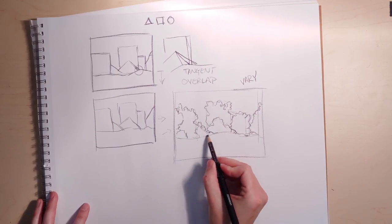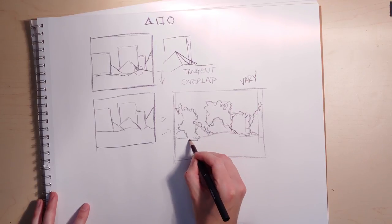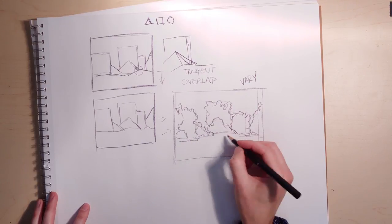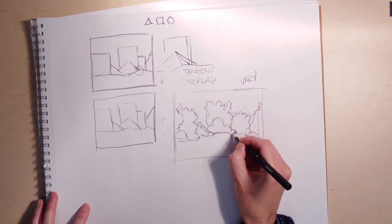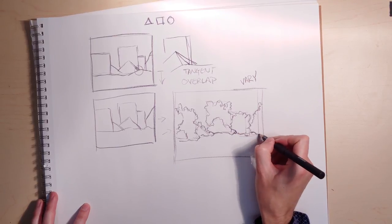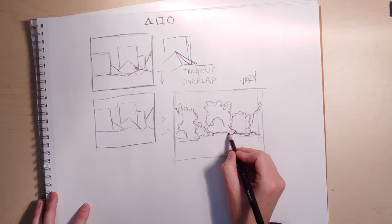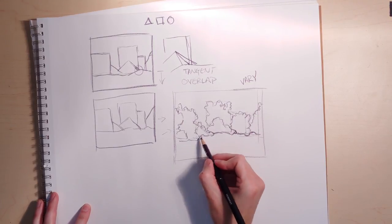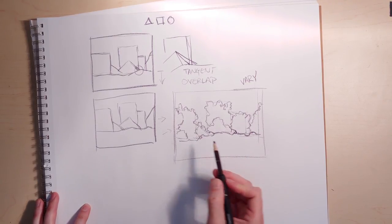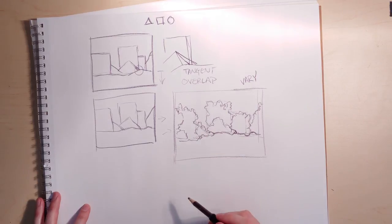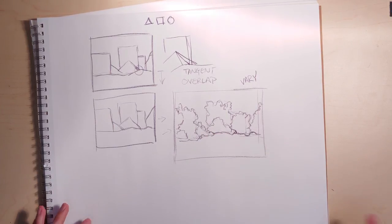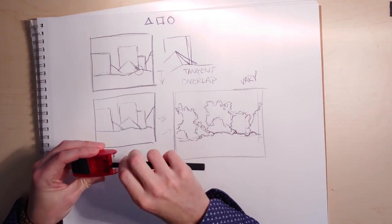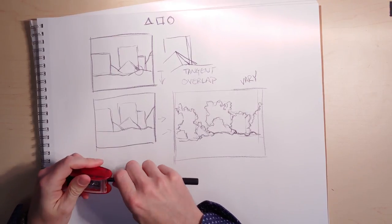Then I can break up this line if I want and make things kind of overlap differently. So I can break up the bottom of this line too, because this line was kind of too continuous. Then I can go in with some value.